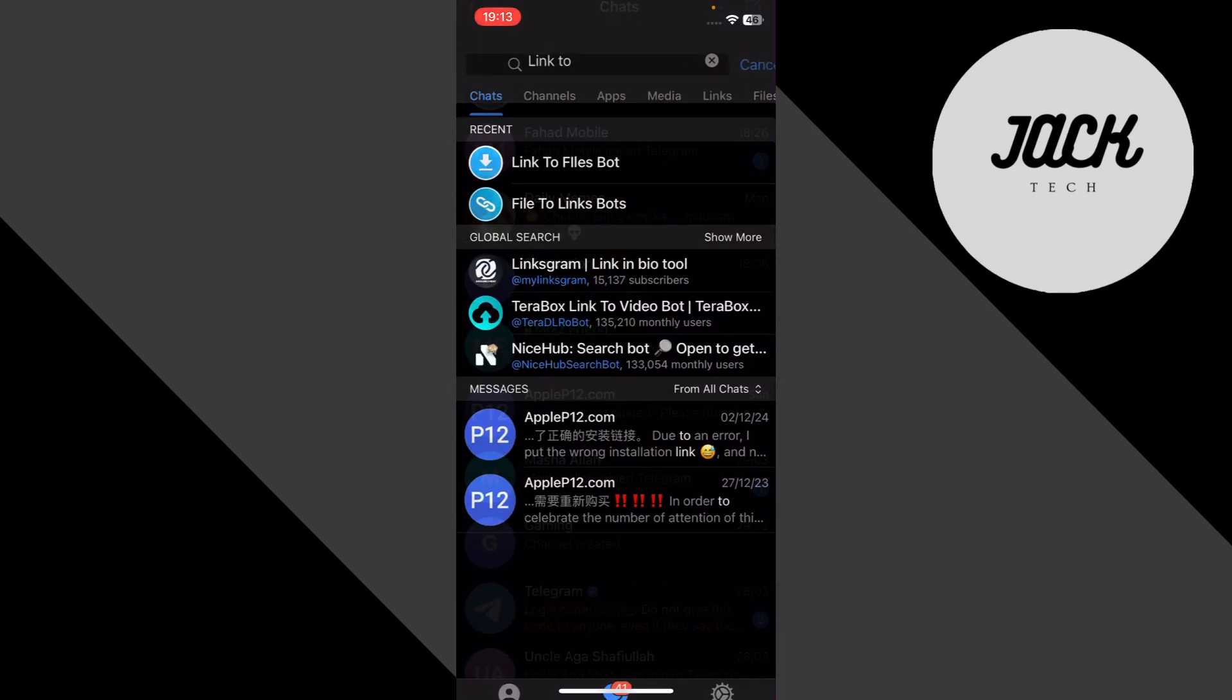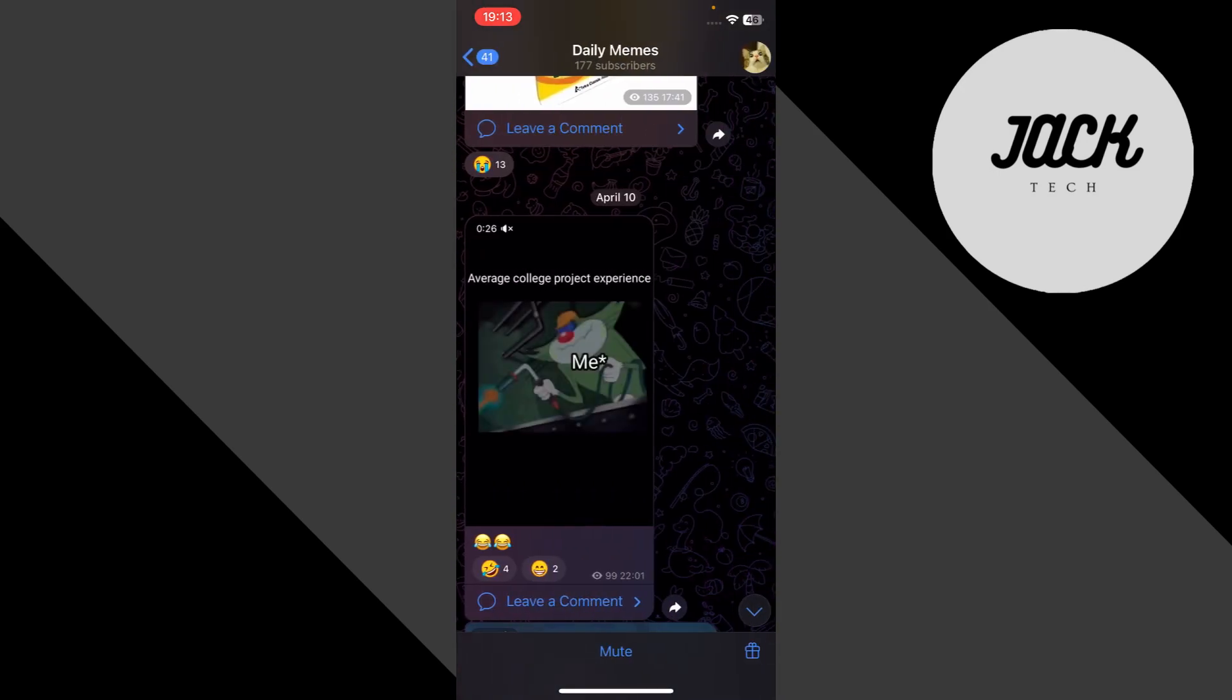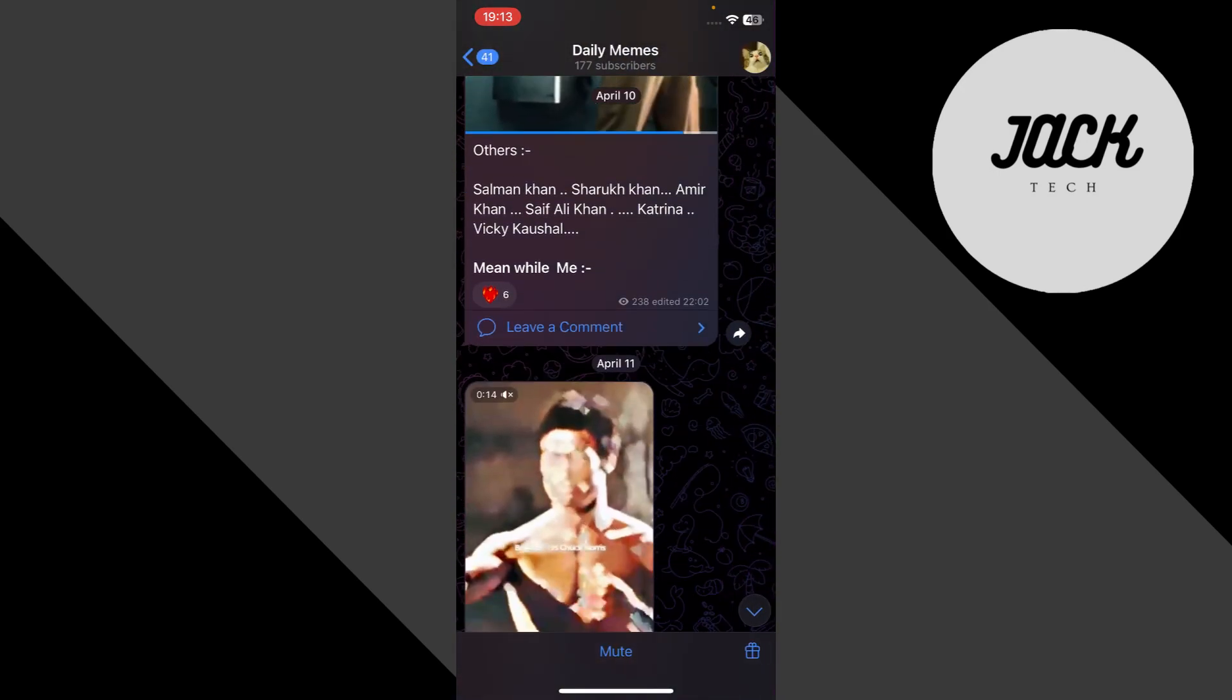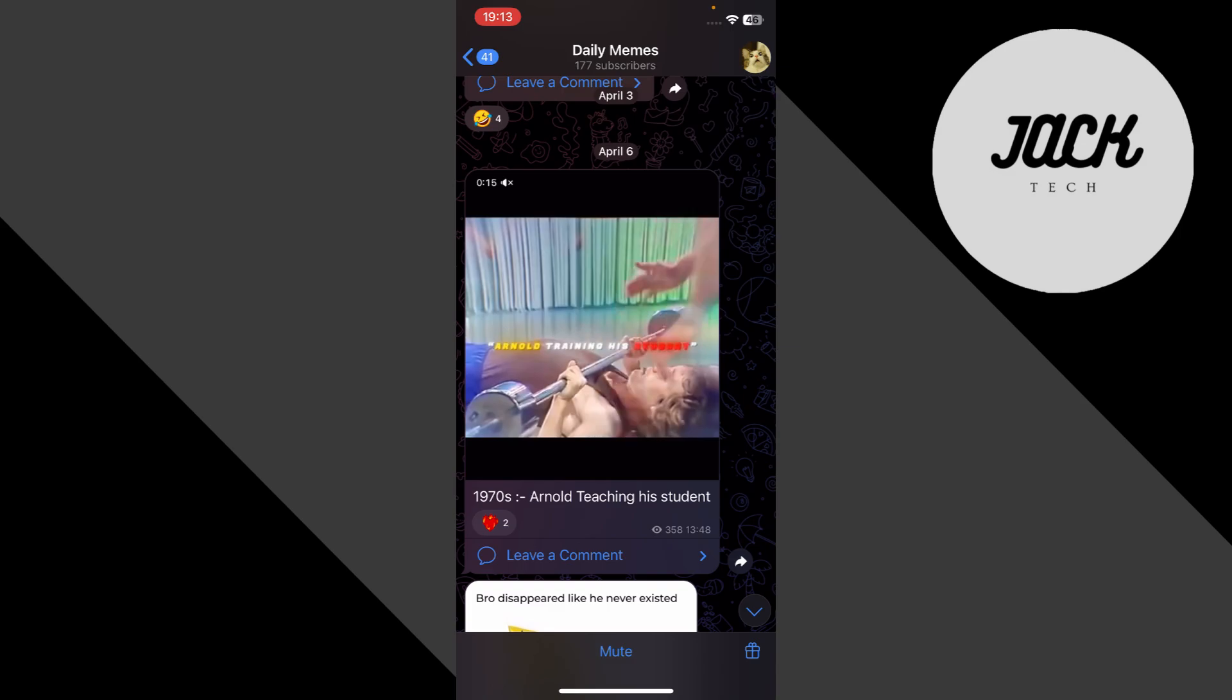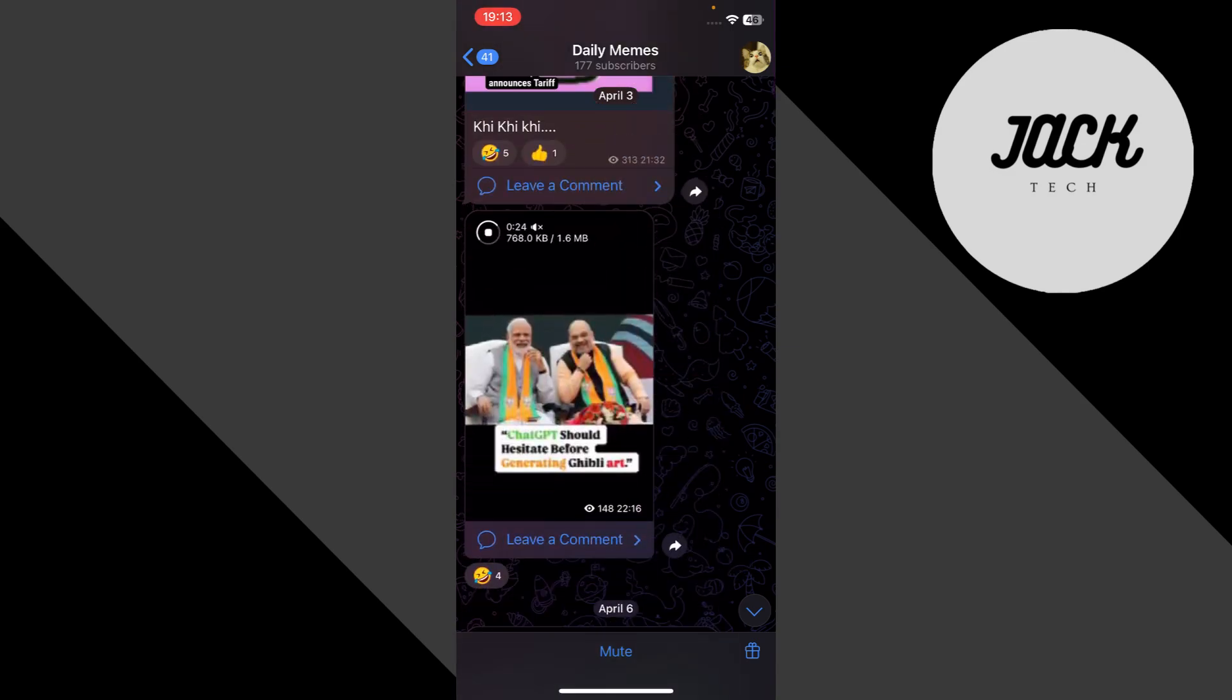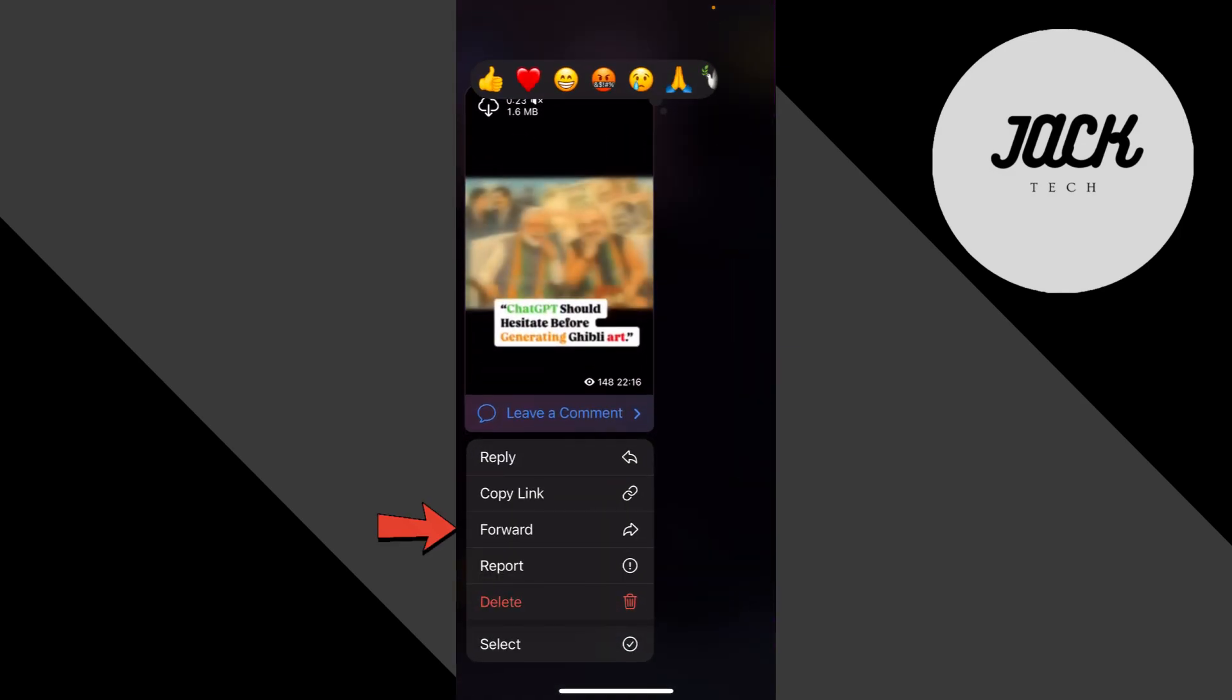Now go back to your Telegram chats and find the video or file that's taking forever to download. Long press the clip until the menu appears. Choose forward.